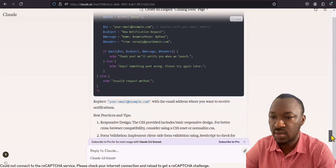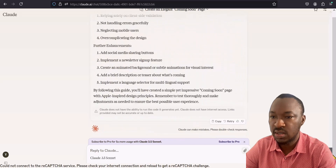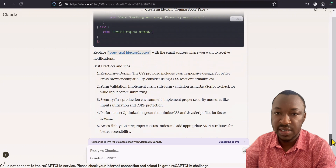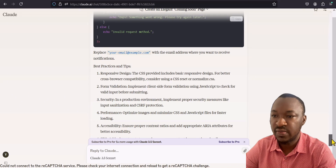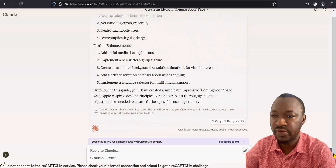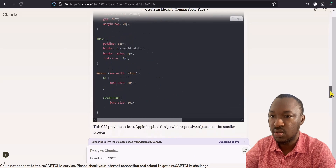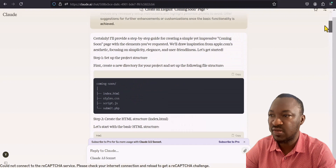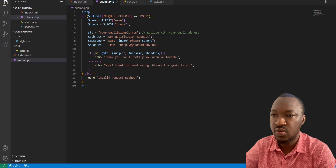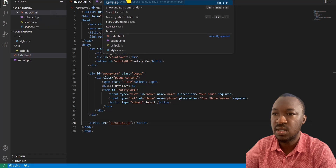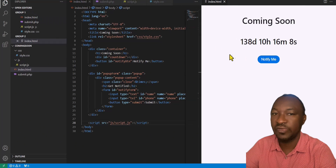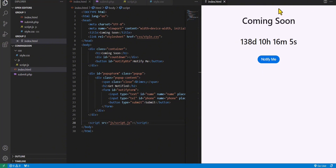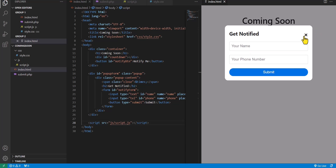Let's check if there's anything else from Claude. There's nothing else besides the best practices that Claude has noted — you want to read those and take note of them. So let's go back to Visual Studio Code and run this to see if everything is okay. Click 'Show Live.' Everything seems perfect — the countdown is working and the notify pop-up is working as well.